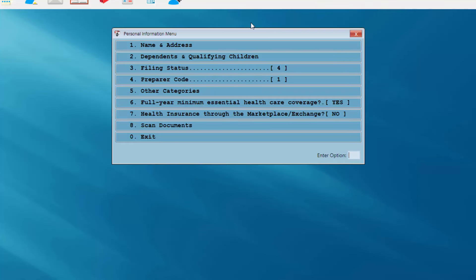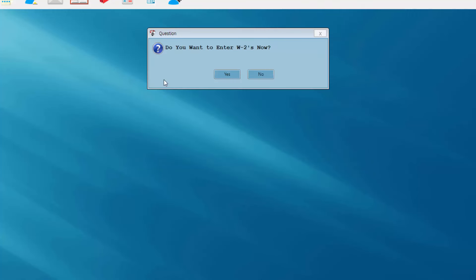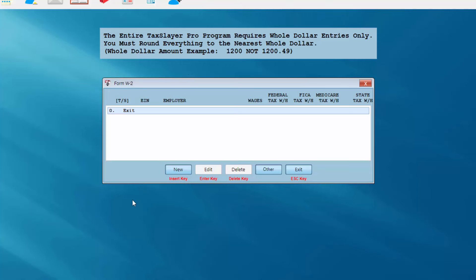Here's another pause to refresh screen. I can review this information — if I needed to change or correct the name and address, dependent information, or filing status, I would simply click on those menu items and make the necessary changes. Full year minimum essential health care coverage has been answered yes; health insurance through the marketplace, I've answered no. I'm going to exit this menu. The program now asks if I want to enter my client's W2 information — I'm going to answer yes.